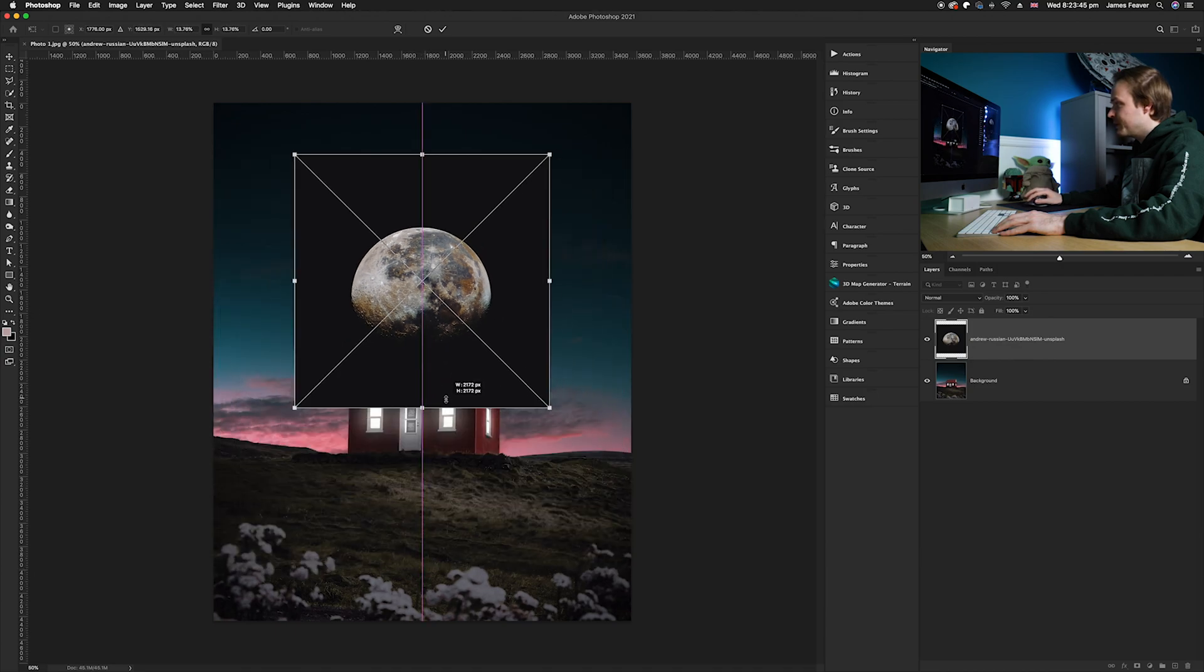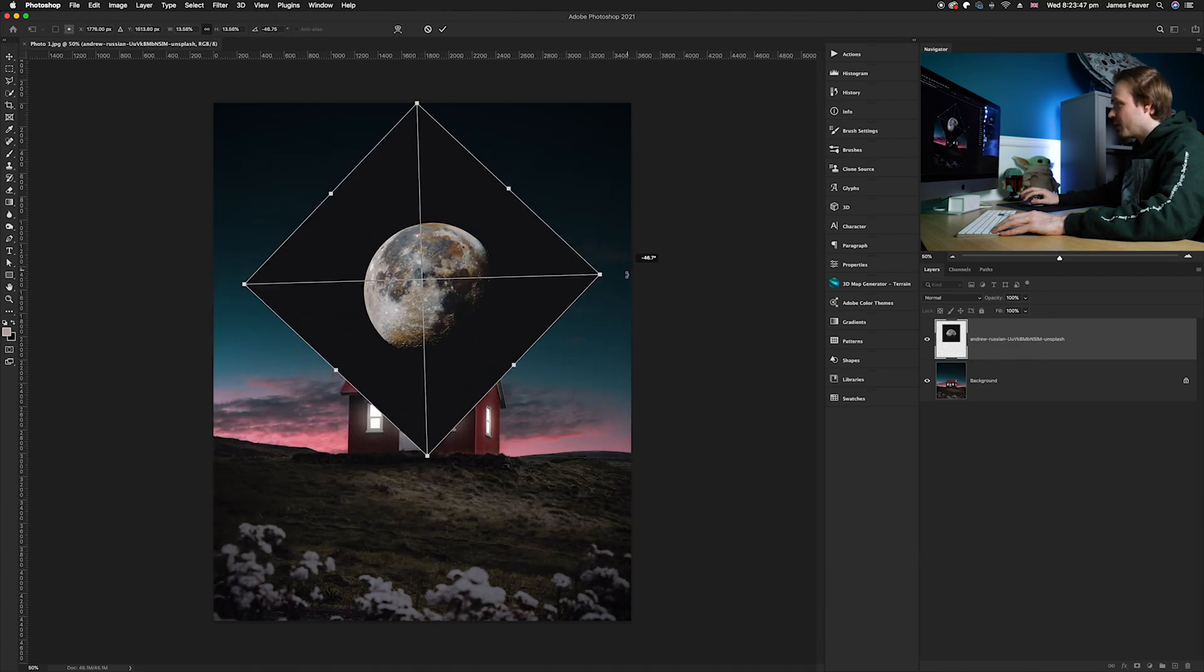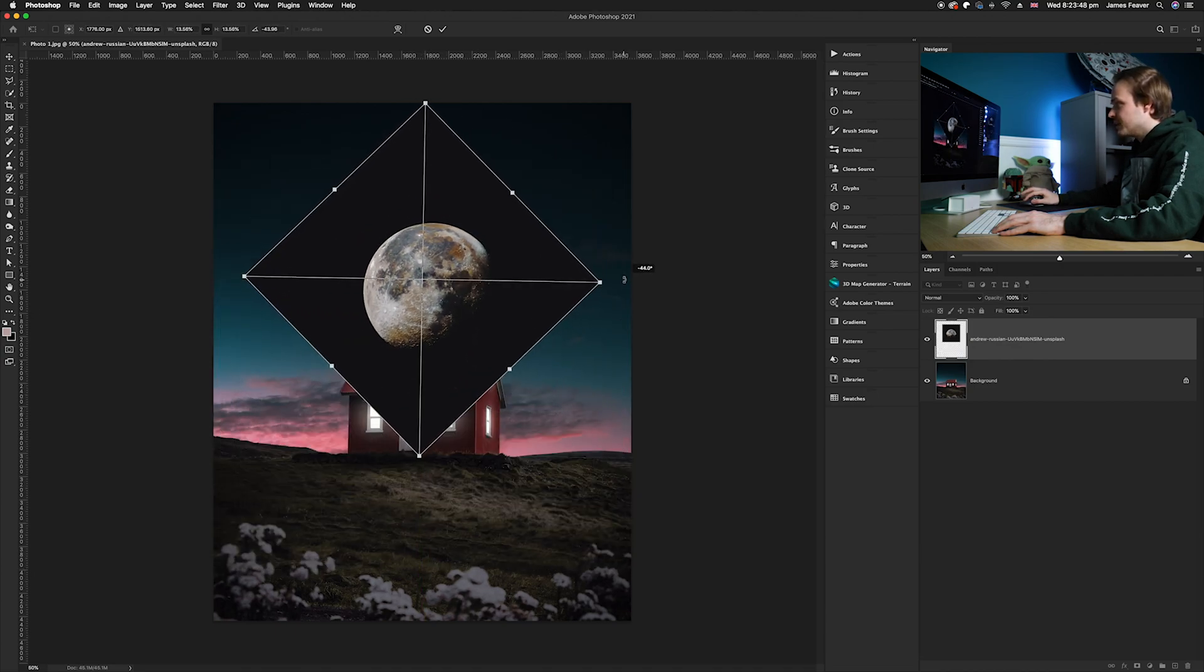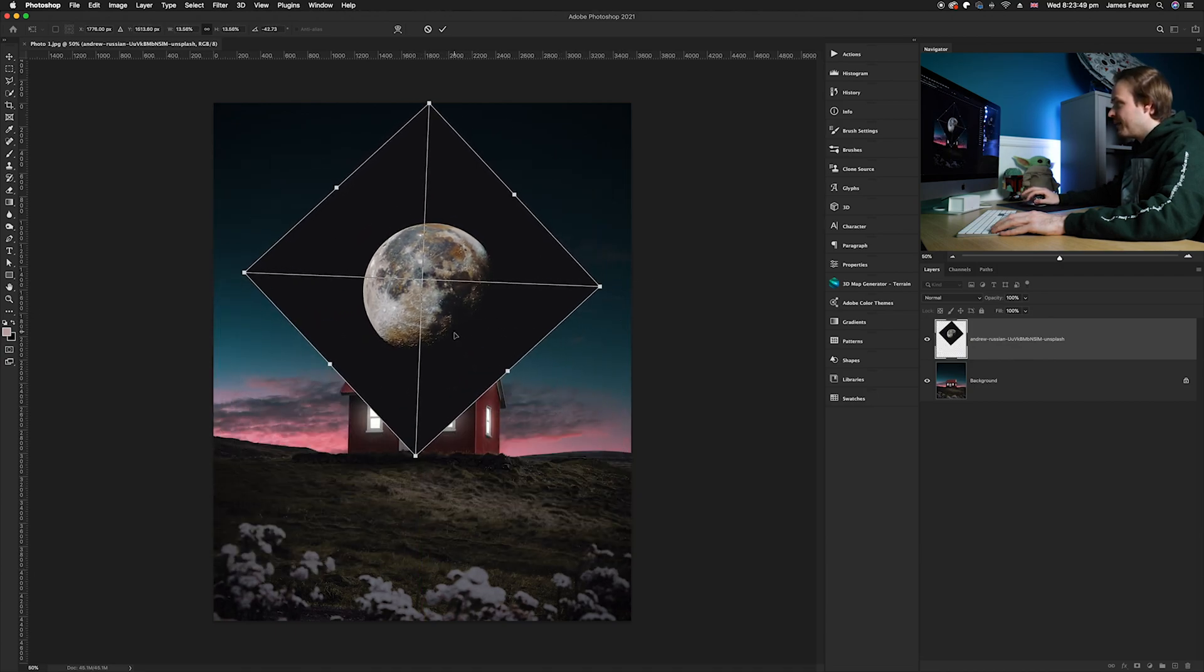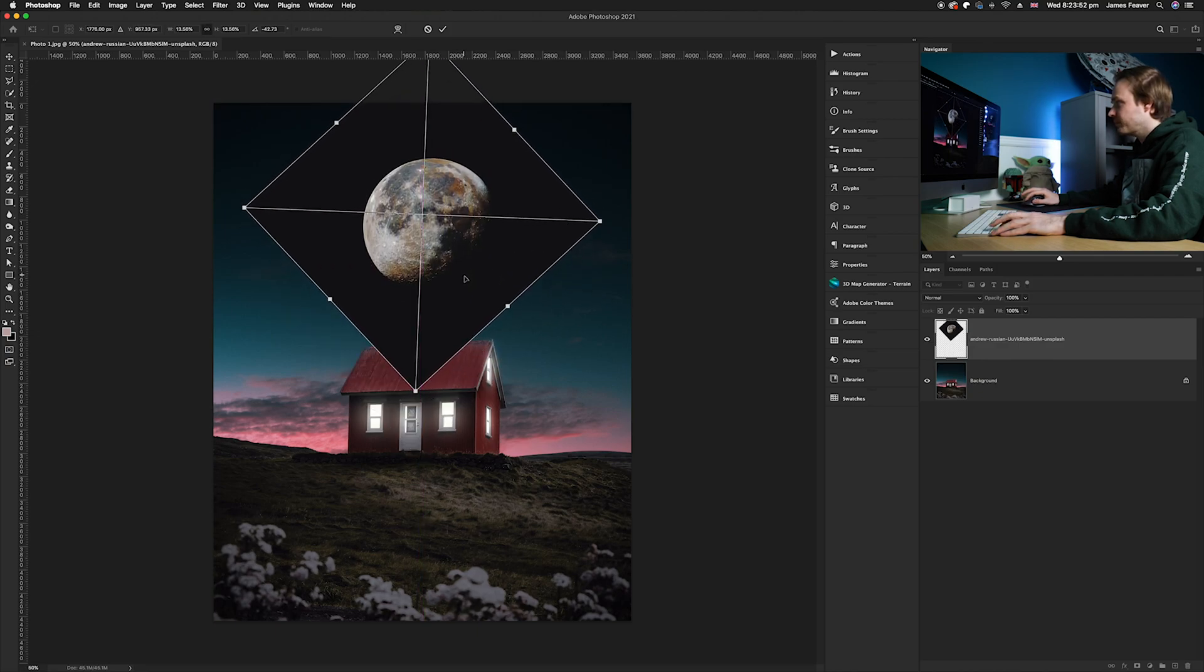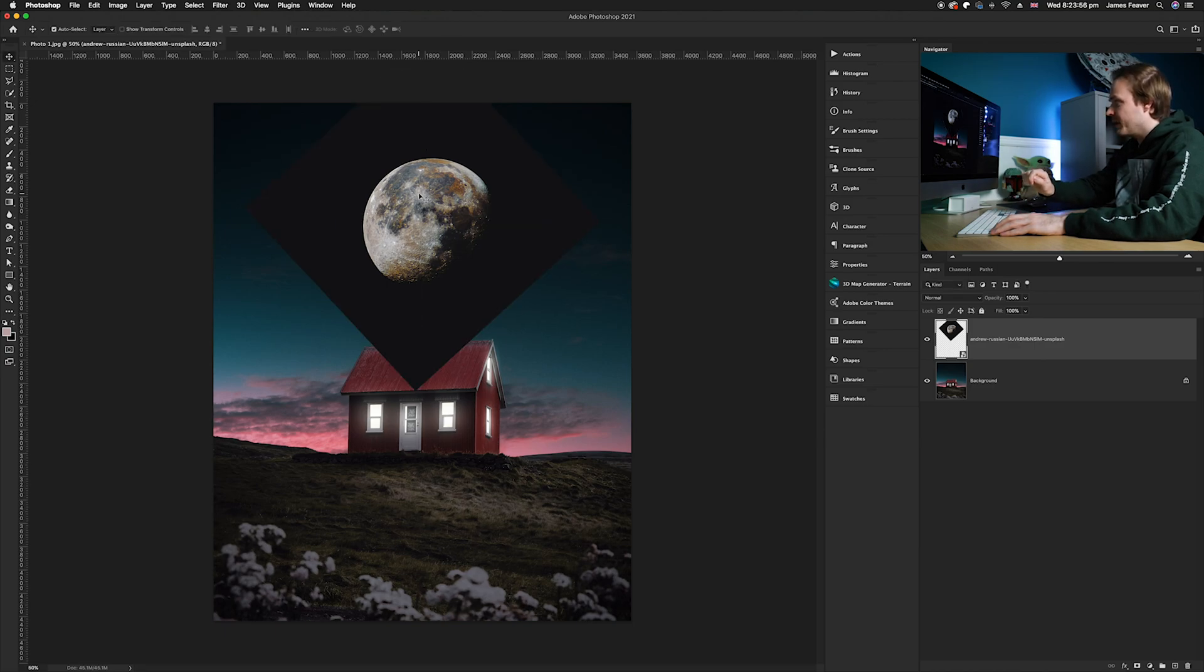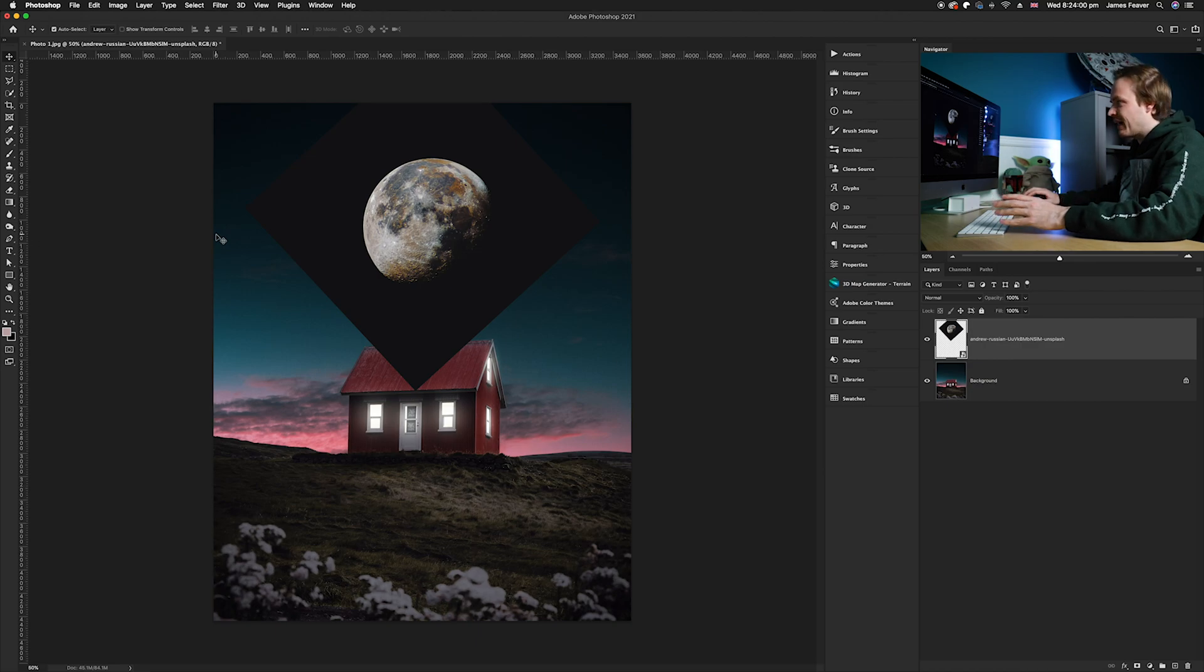I'm going to use the anchor points and make it the size and shape that I want. I'm going to turn it slightly and raise it just above the house. Once I'm happy with the placement, I'm gonna go ahead and hit enter on my keyboard. But you can see you've got this black square around it and we don't really want that.